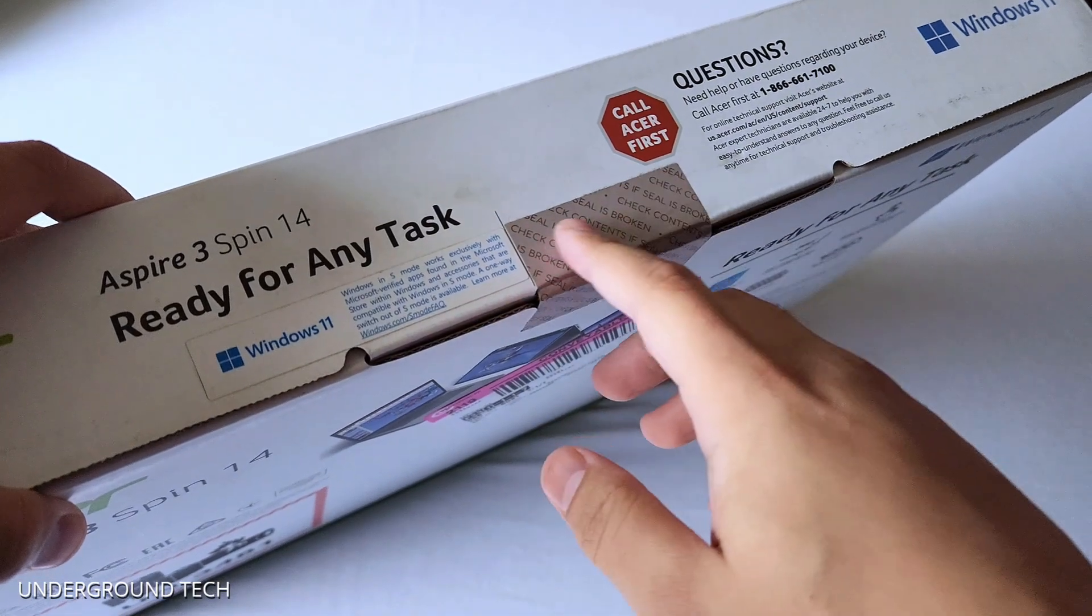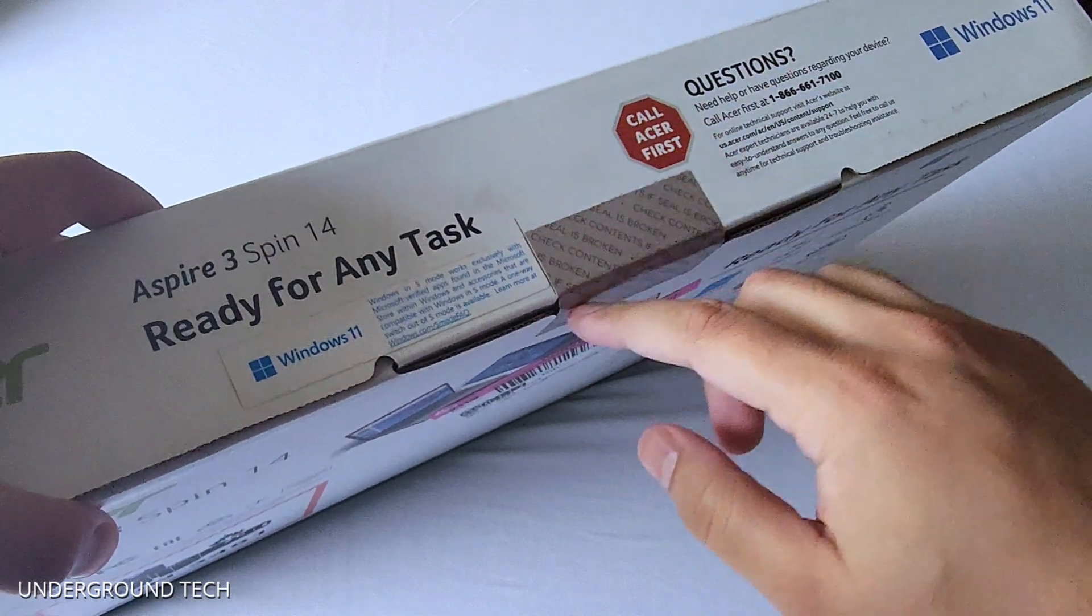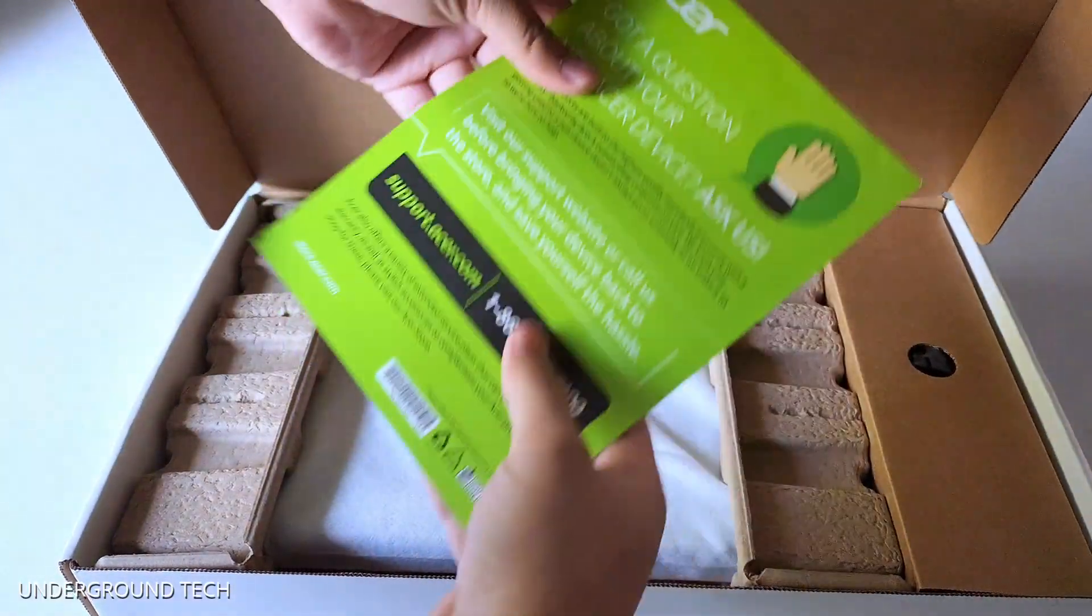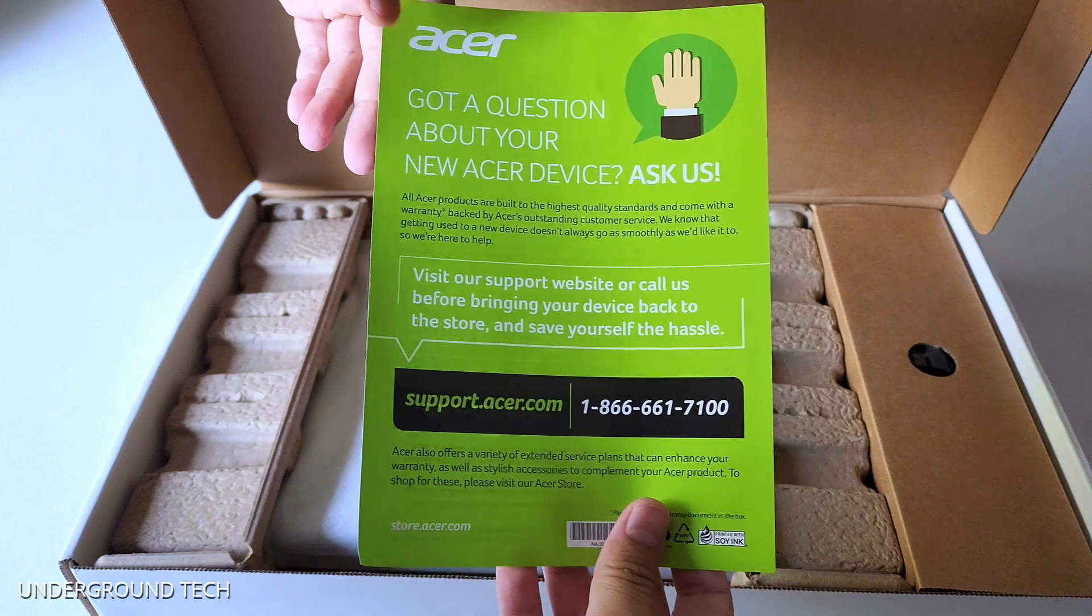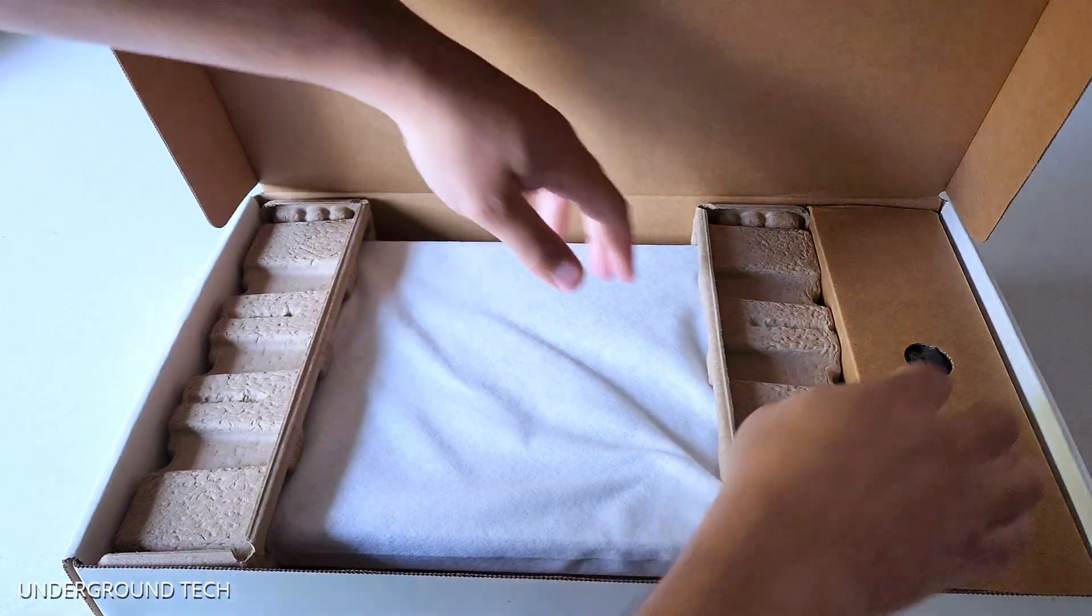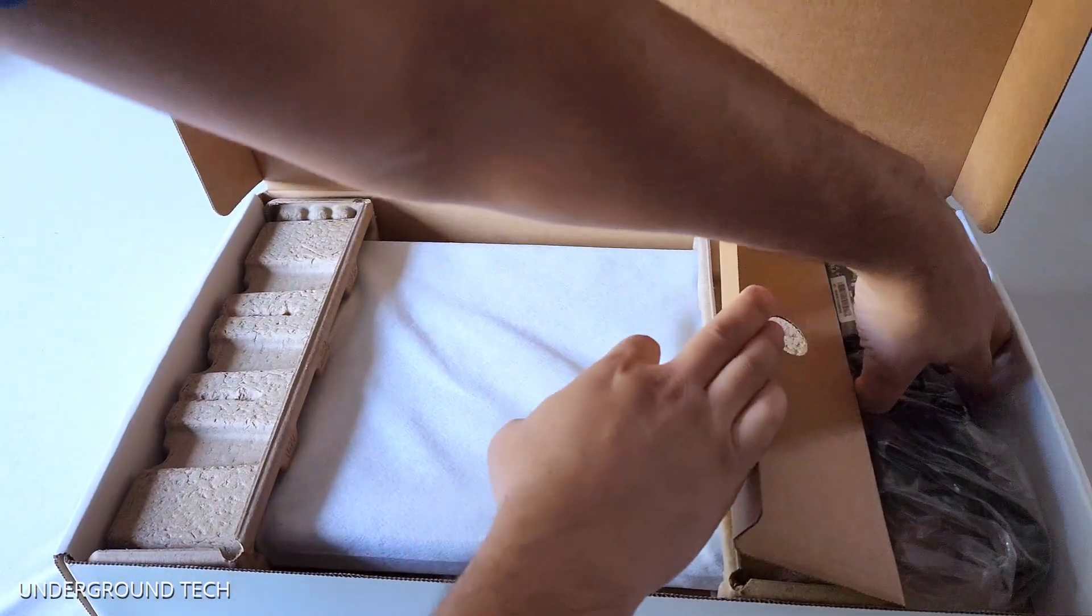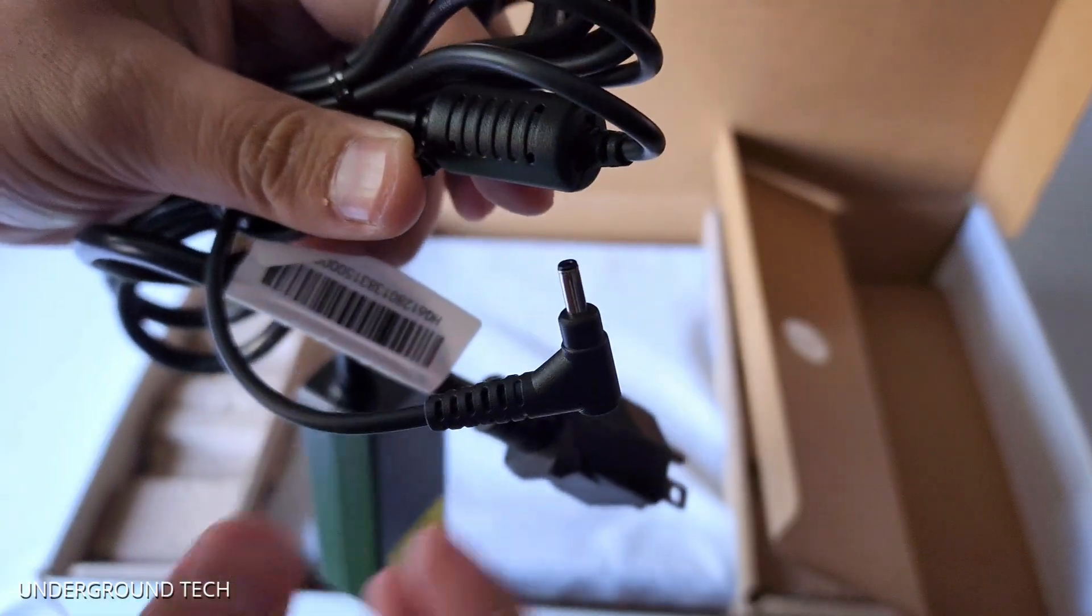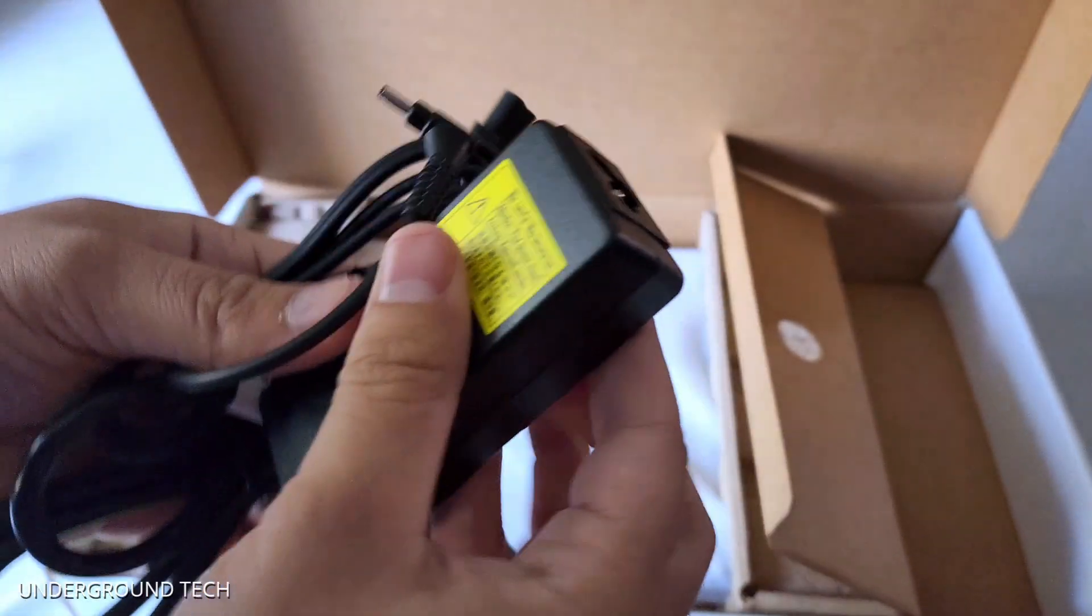One way to tell if you have a new one or not is if there's a seal. Inside the box, got a place to ask them questions if need be, so that's kind of nice. So down here should be the charger. Unfortunately, it's not a USB-C charger, so yeah, take that how you will.